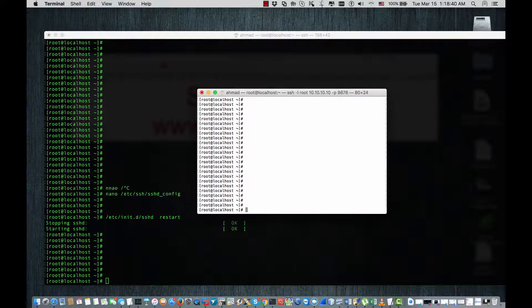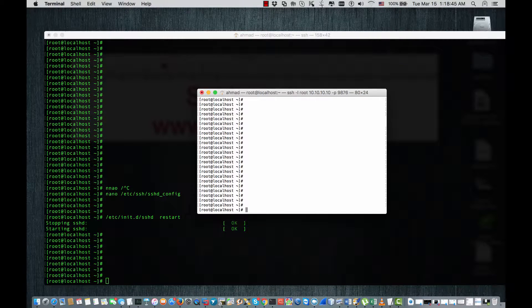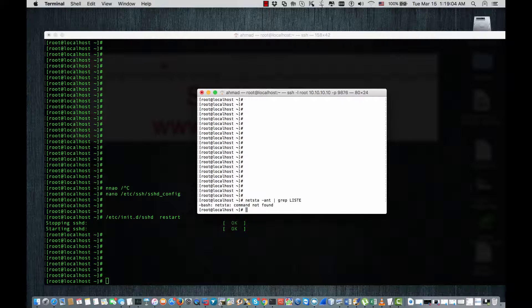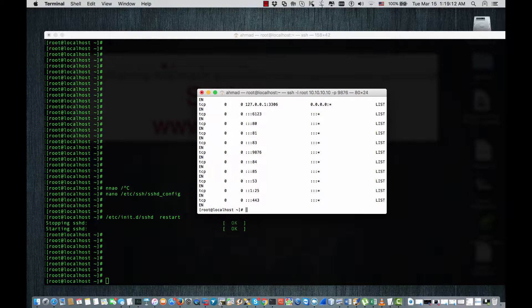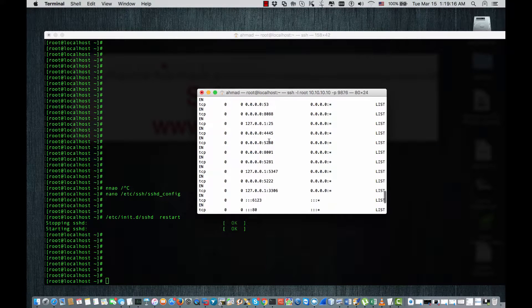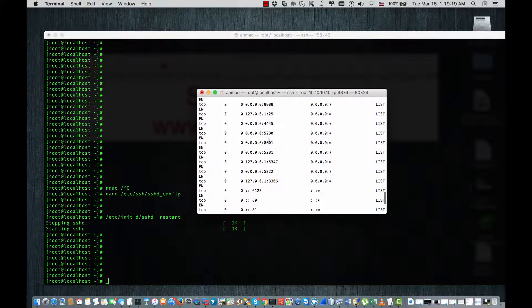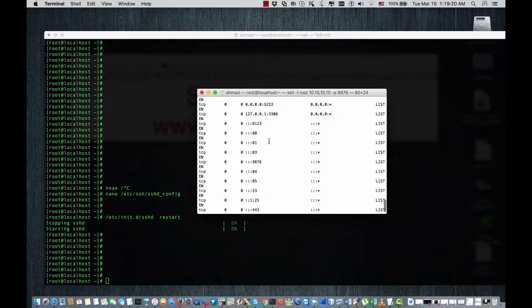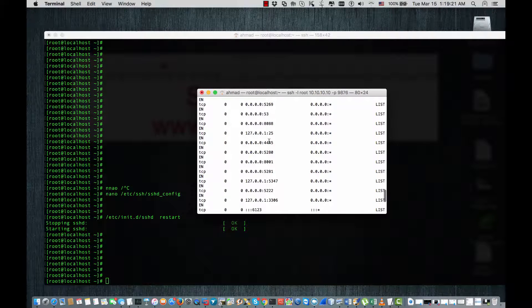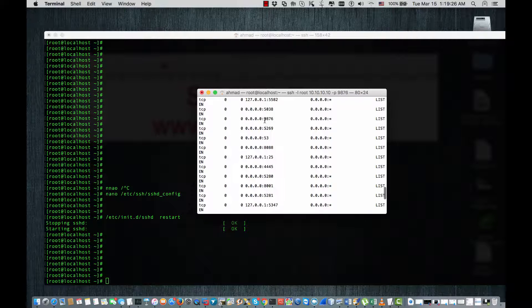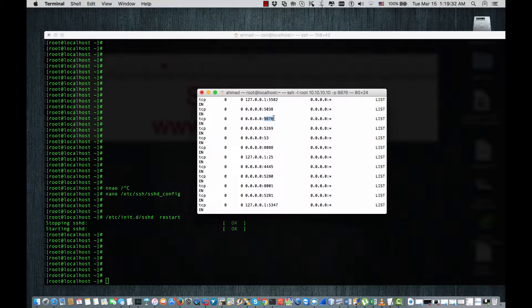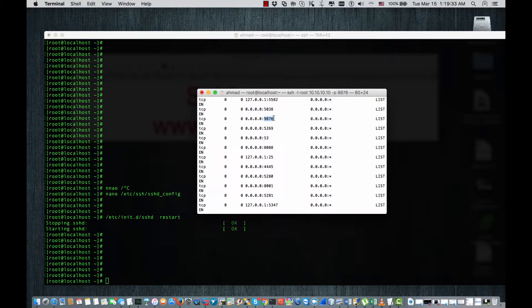Alright, we have the connection. As you see, this is the SSH port which is running. I hope this video has been informative and thank you for viewing.